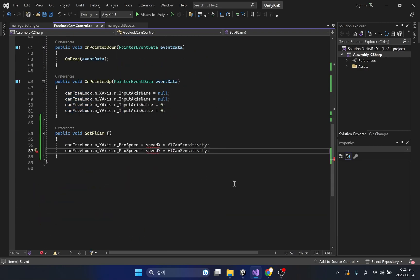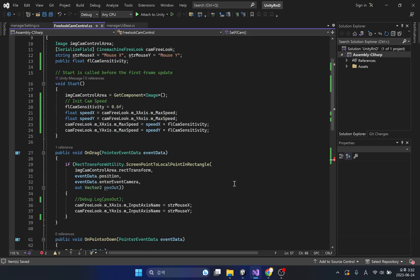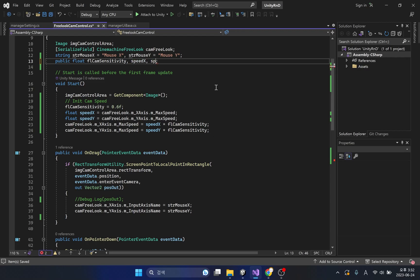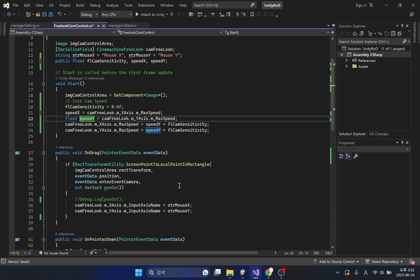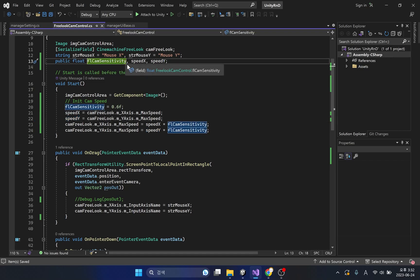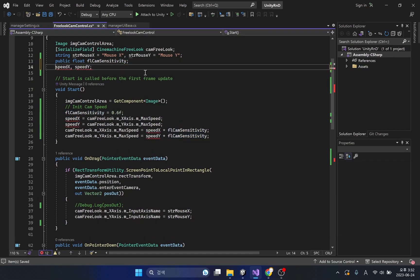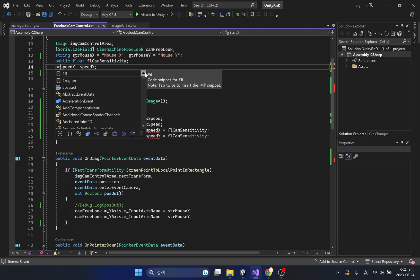Since these codes use local variables, it causes problems when used in other methods. I'm going to create variables outside the method. Since the created variables do not need to be accessed from other classes, let's change it to a private variable.